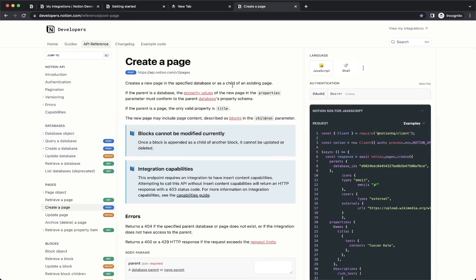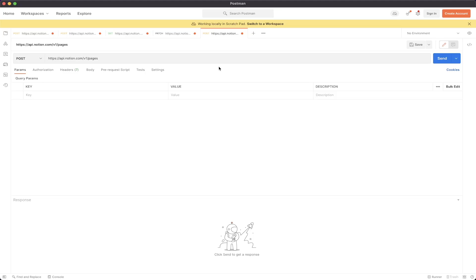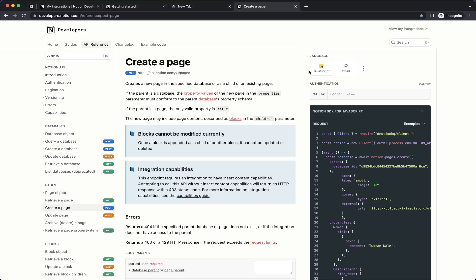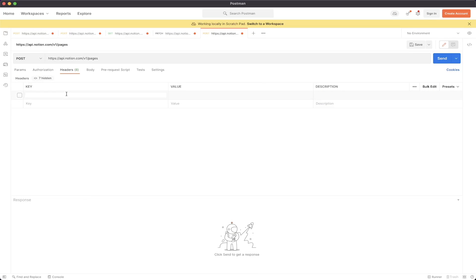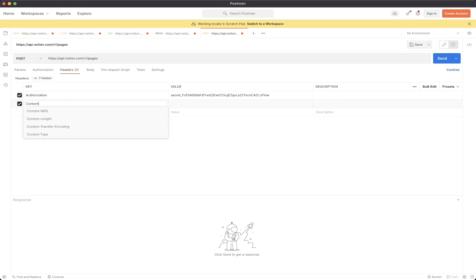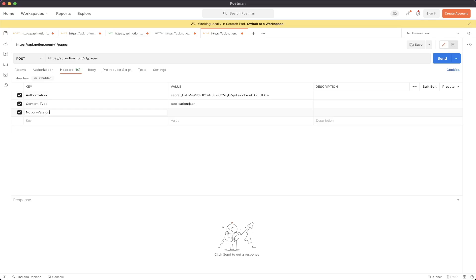The documentation goes over all of the requirements for the specific HTTP call to create a page in Notion. Going back to Postman, the next step is to fill out the headers. If we reference the documentation and switch the language to Shell, we can see it's expecting three different headers: Authorization, Content-Type, and Notion-Version. In the headers tab, the first header is Authorization — go ahead and paste your secret token there. The next header is Content-Type, which should be application/json. For the last header, type Notion-Version and paste the value 2022-02-22.